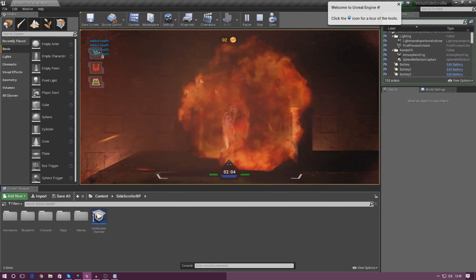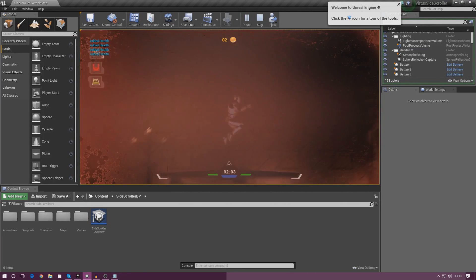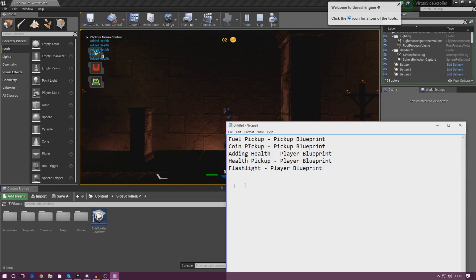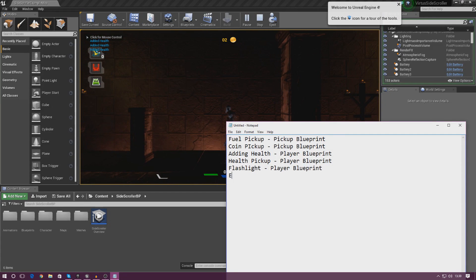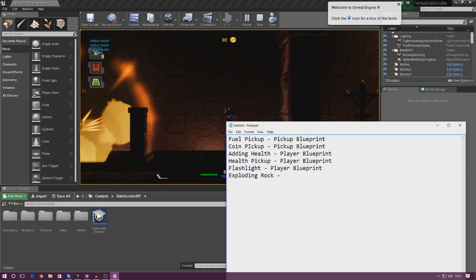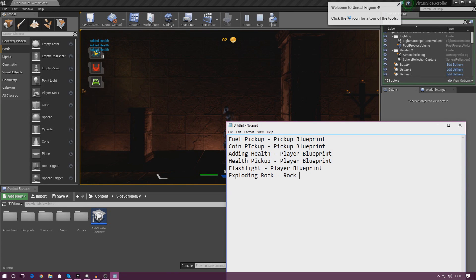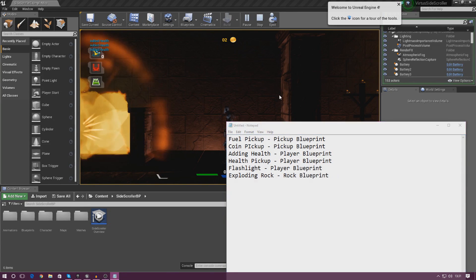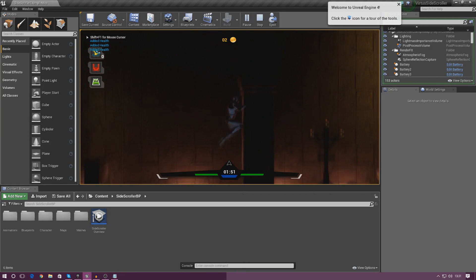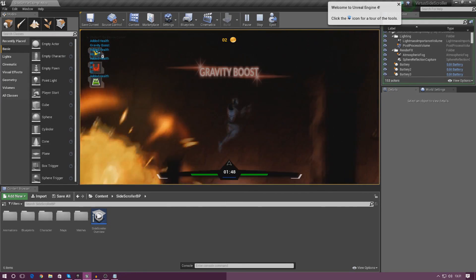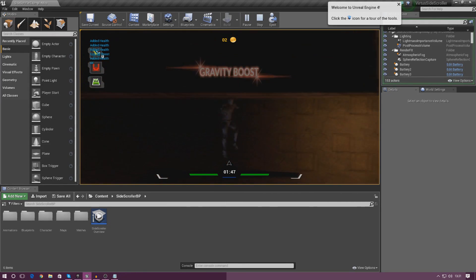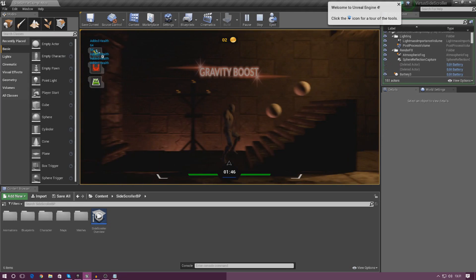We've got in and out of the radius of the explosion thing, so I'm putting that in there — 'exploding rock' — and that is going to be in the rock blueprint, where everything for that is handled.